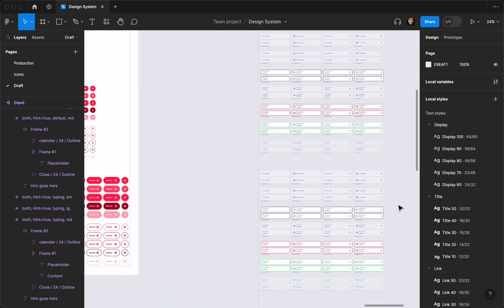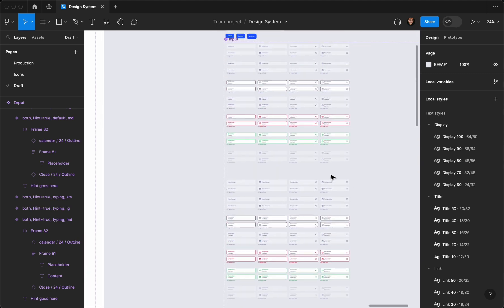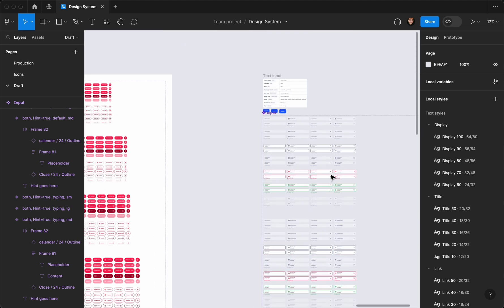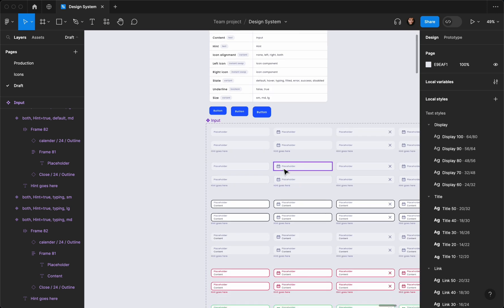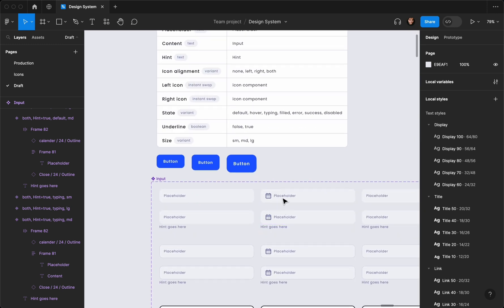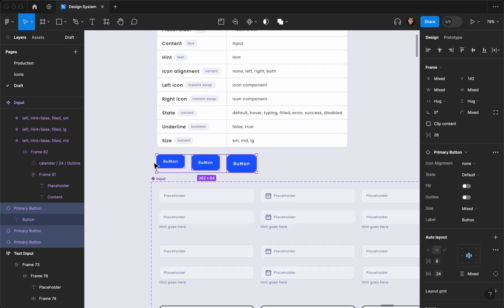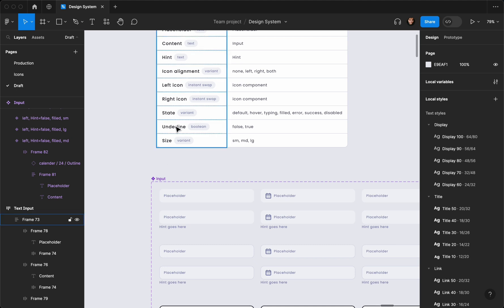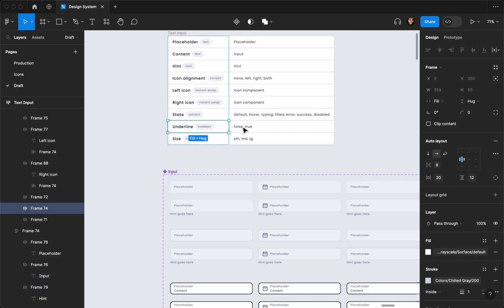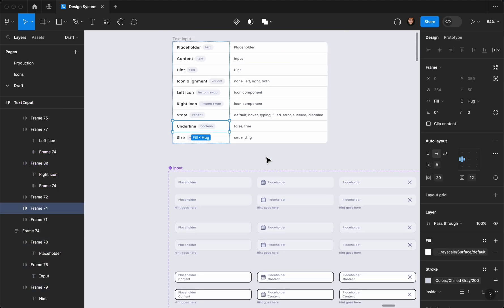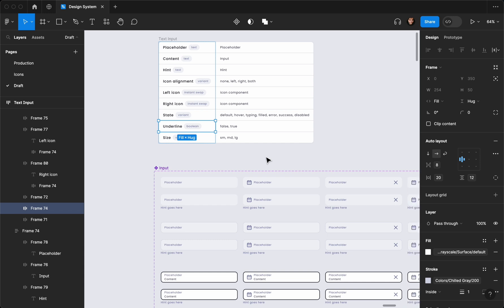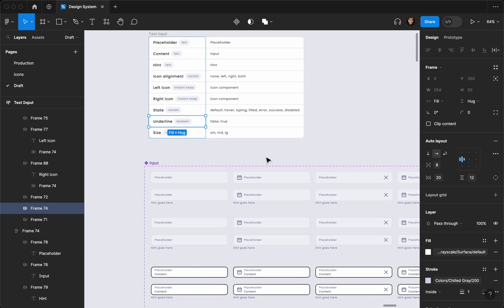We've finished creating all of our inputs for the ones that have a background. Let's delete this one. The only thing remaining is the underline style — how to create that would take too long, so I think that's going to be another video because it includes a nice Figma feature I'm going to show you. I'll see you in the next one, cheers.